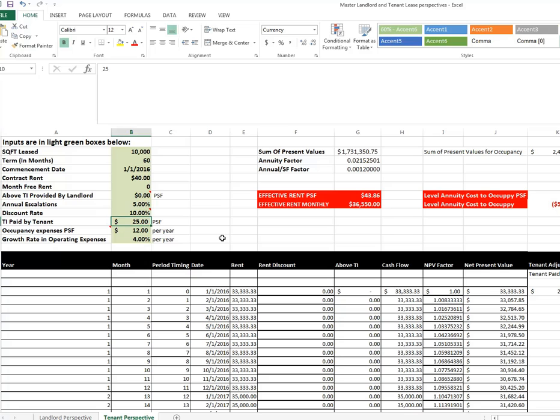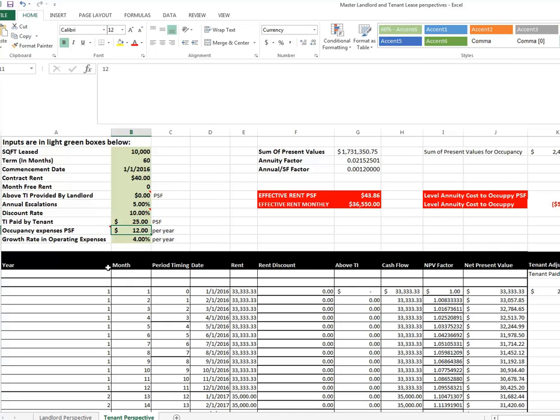The TI paid by the tenant is $25. Now we didn't have that in the landlord's numbers because they paid nothing extra. And they also pay operating expenses for things like property taxes and insurance and cleaning and janitorial and all of those type of things of $12 per square foot. And they expect these to grow at 4% per year.